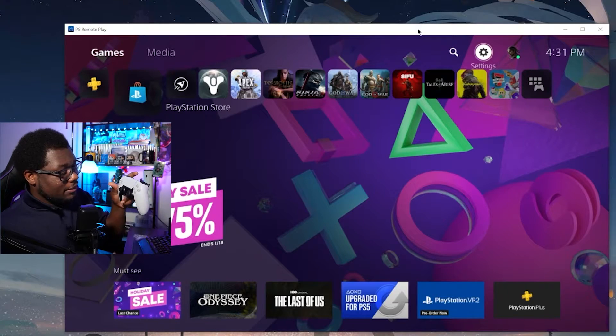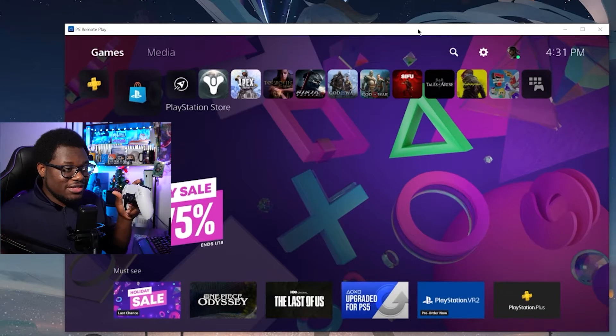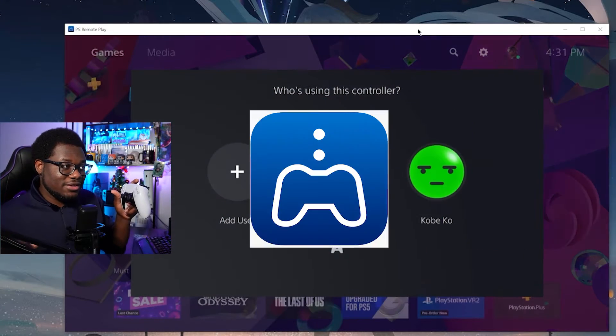MacBook streamers, this is how you stream your PS5 to OBS on a MacBook all without a capture card. Let me show you how to do it. This is using the same method from the previous video where I showed you how to connect your PS5 to your PC using PS Remote Play. However, instead of a PC, we're going to be using a MacBook today.